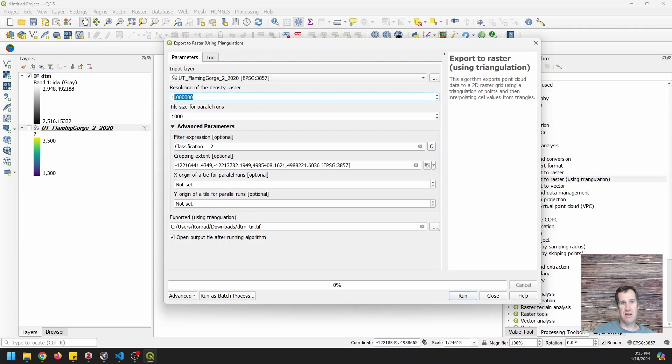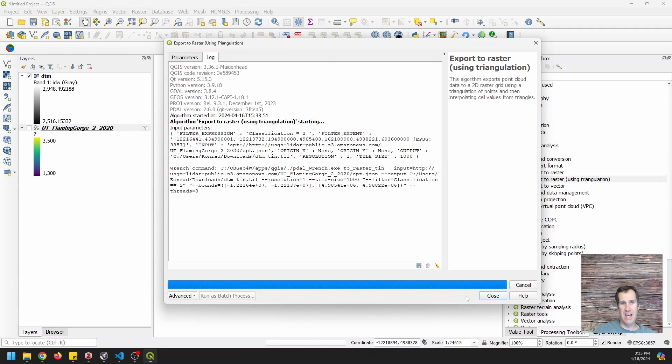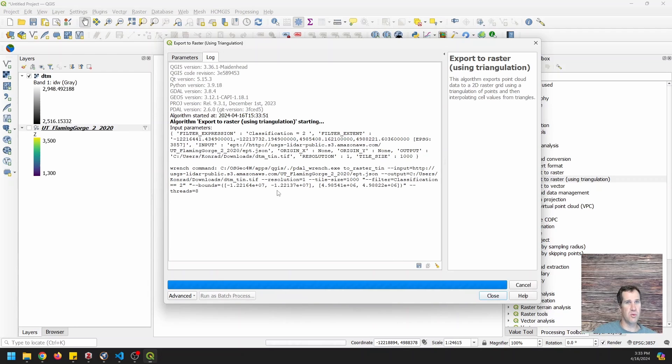And so here we're going to do that. It's probably based on, usually it's based on the resolution. Let's go ahead and click run. And once again, this is probably going to take 12 minutes or more. So we'll just pause this and let it go.